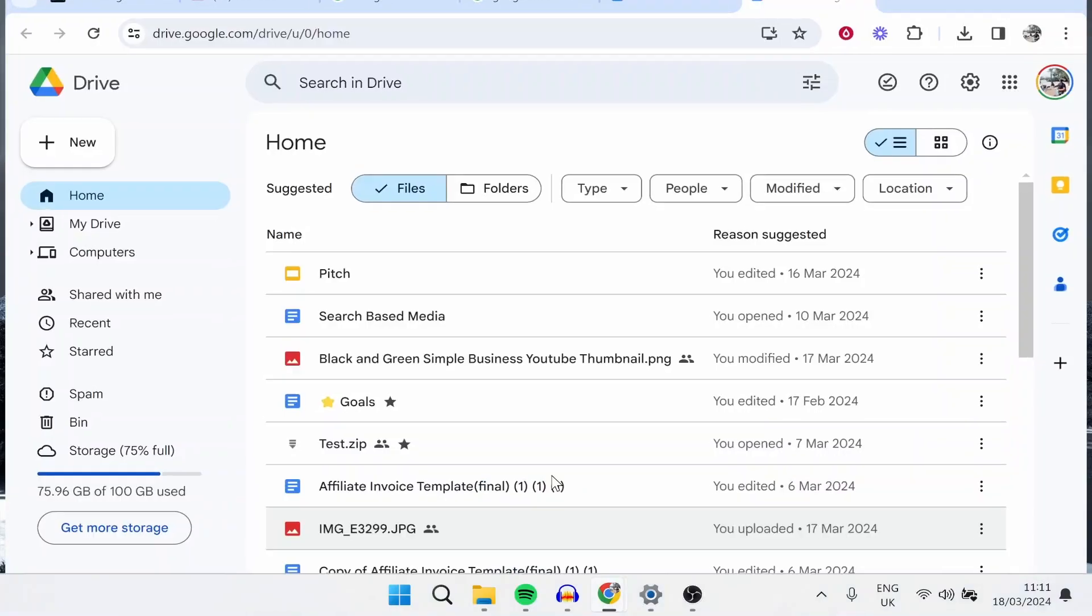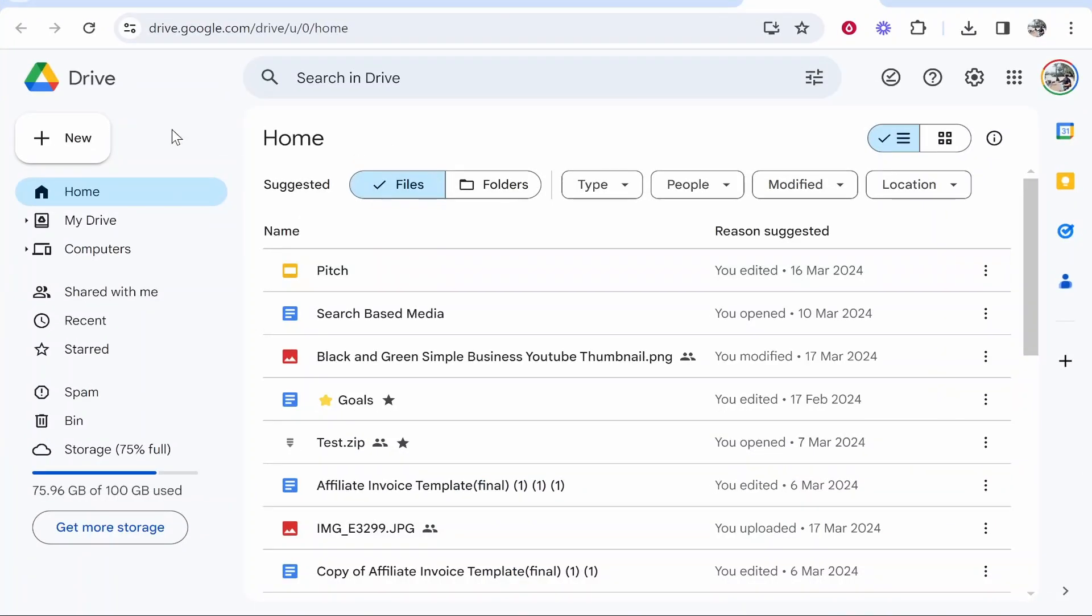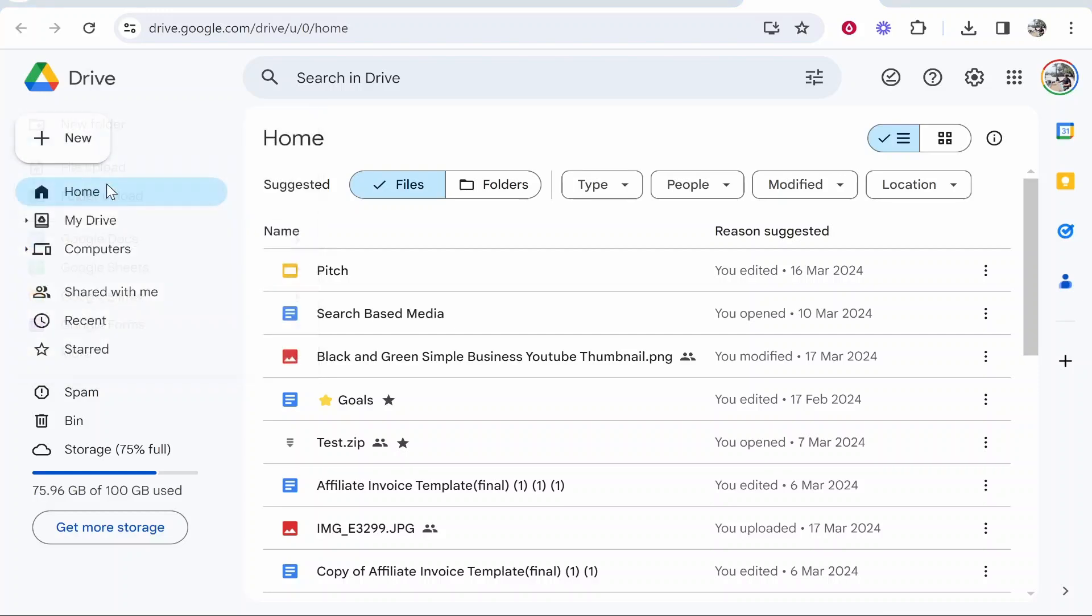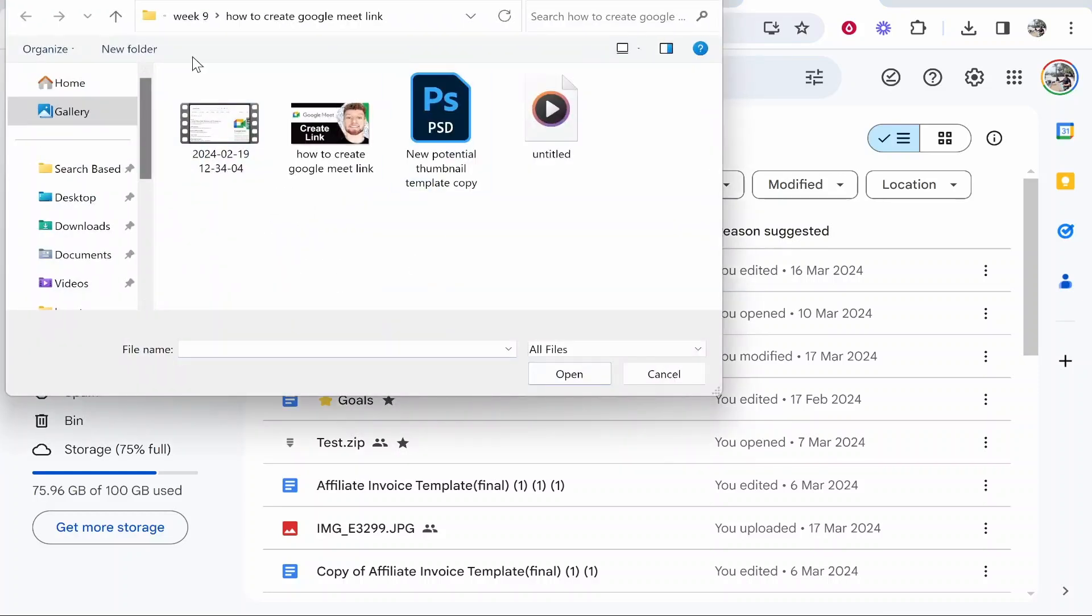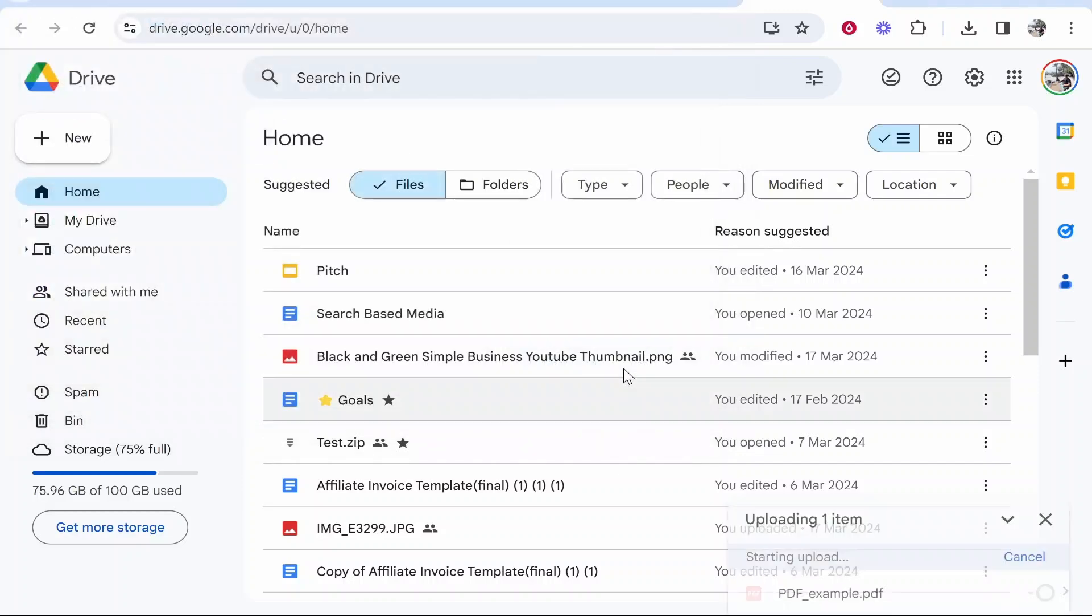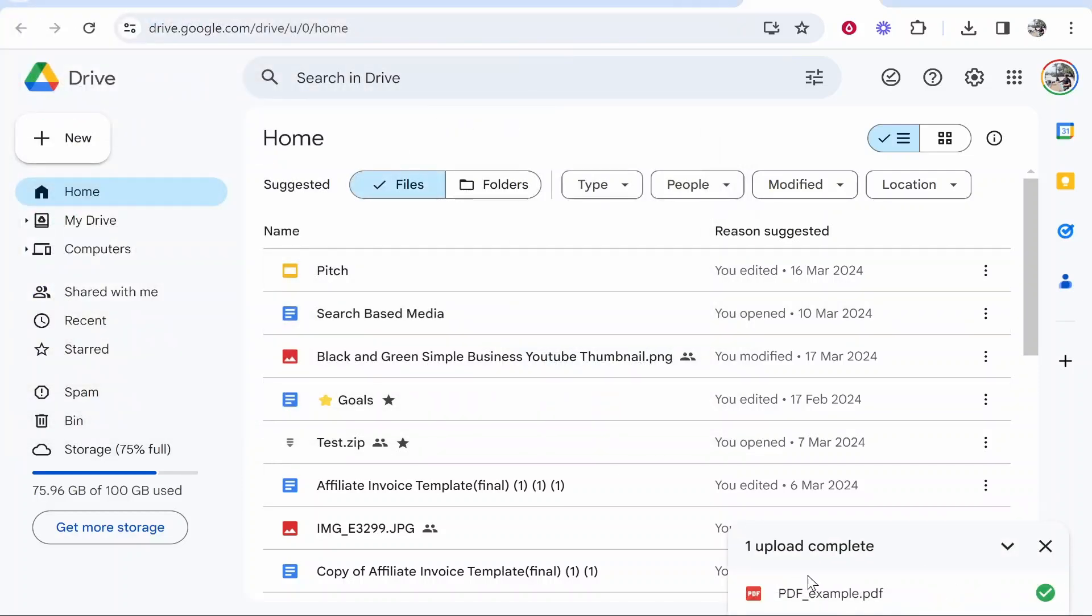To get a shareable link, head to Drive, then click New in the top left corner, then File Upload. Look for your PDF file - mine is on the desktop. Click on the PDF and click Open. It will upload in the bottom right corner, and you can see 'one upload complete.'